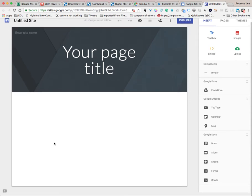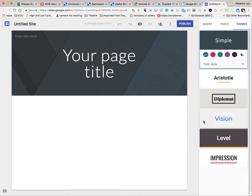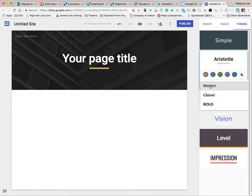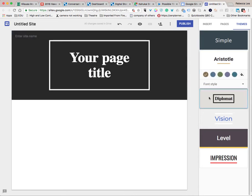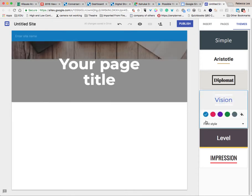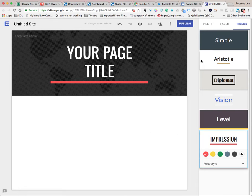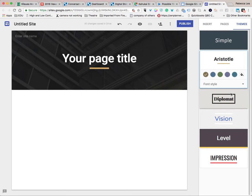Google Sites are pretty easy to utilize. The first thing I would do is go to Themes. You don't have a lot of themes, but it does give you different themes with different opportunities. Like Aristotle — you have these series of colors and fonts that you can choose from. There's also Diplomat, Vision, Level, and Impression. You can choose whichever one you want. I would choose whatever site has the color scheme you like the best. I really like the Aristotle color scheme myself.